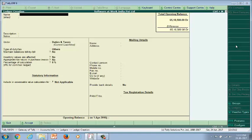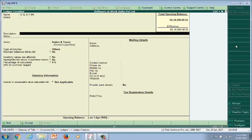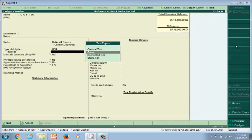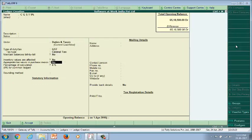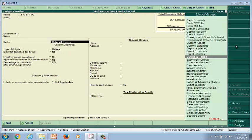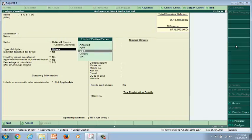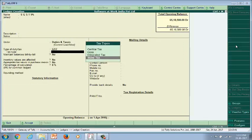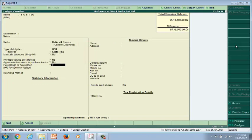The next tax ledger is CGST at the rate of 9%. Under Duties and Taxes, tax type is GST and Central Tax with percentage 9. The remaining ledger is SGST at the rate of 9%. Under Duties and Taxes, the duty type is GST and the tax type is State Tax with percentage 9.